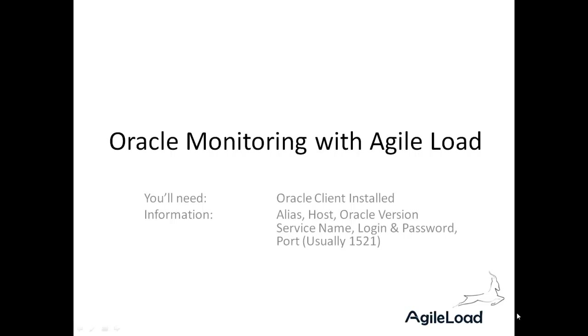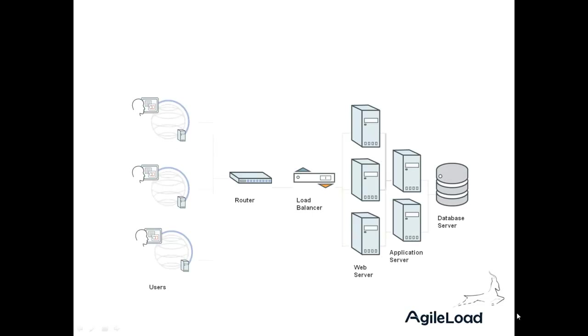To do this you're going to need to have an Oracle server, of course, and the Oracle client installed on the machine where you want to do the monitoring from. I'm going to talk a bit more about that in the video later. The information you're going to need about the Oracle instance is the alias, the host, Oracle version, service name, login and password, and the port, which is usually 1521. The login must have system privileges for this to work correctly.